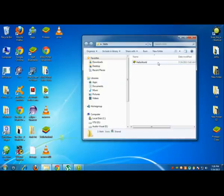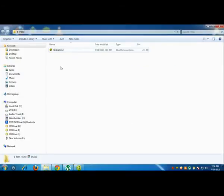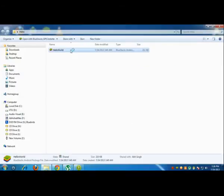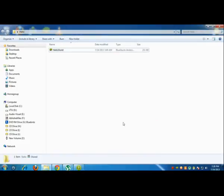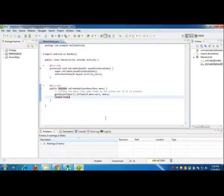Alright, so probably you are encountering this error: APK installation failed, install parse failed, inconsistent certificates. Okay, so let's just see, this is my main activity.